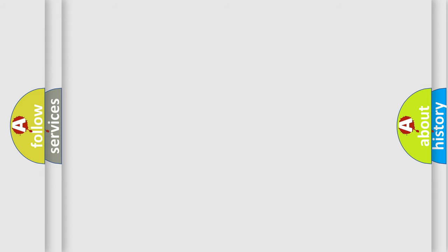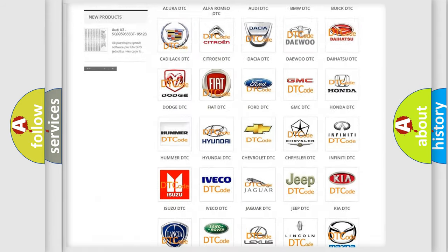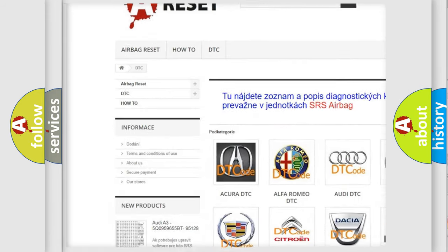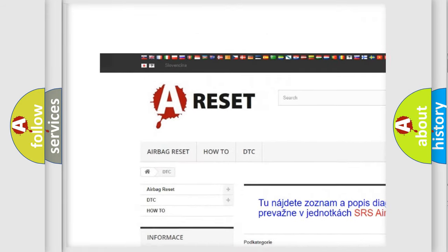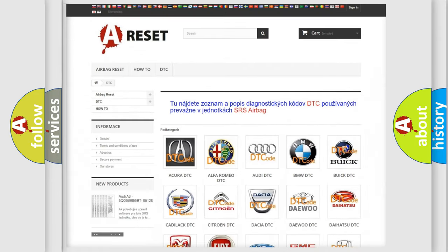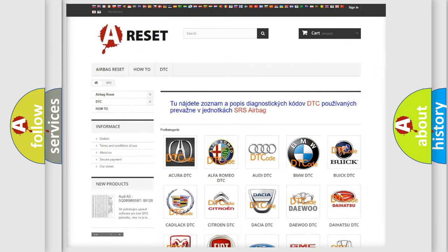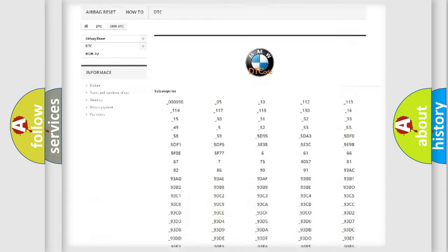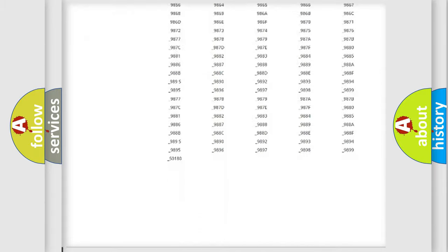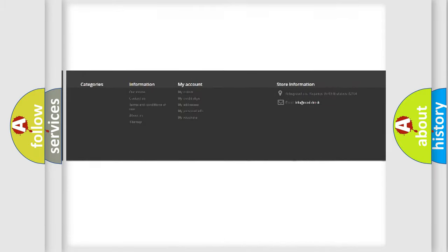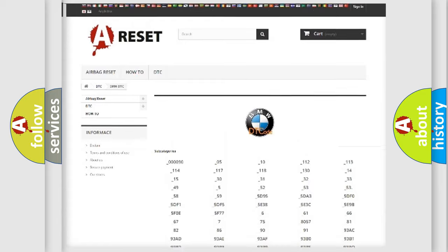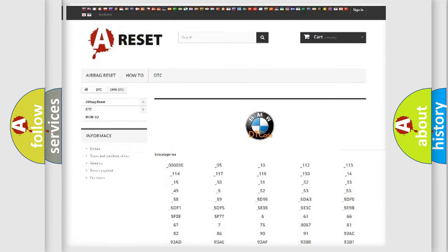Our website airbagreset.sk produces useful videos for you. You do not have to go through the OBD2 protocol anymore to know how to troubleshoot any car breakdown. You will find all the diagnostic codes that can be diagnosed in BMW vehicles.